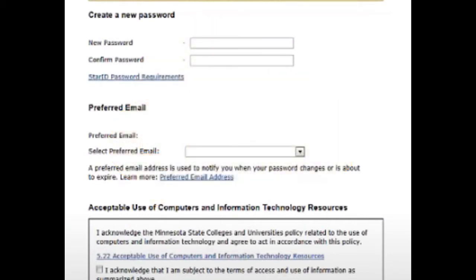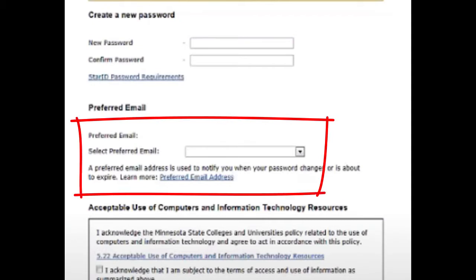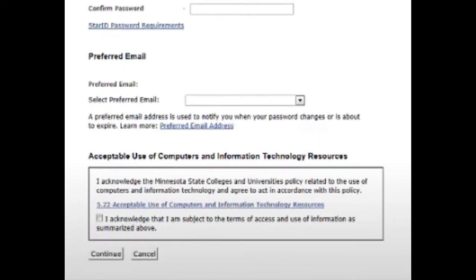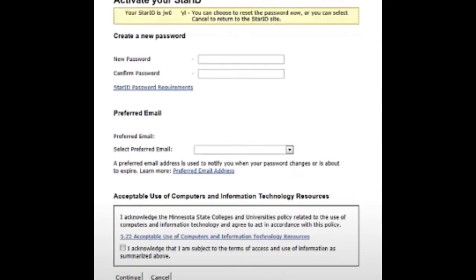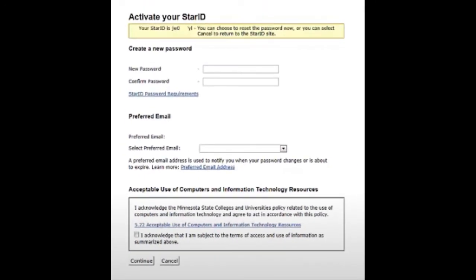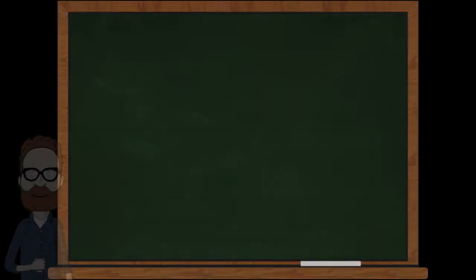The next step in activating your Star ID is to select your preferred email contact in case of emergencies. You can use any email that Normandale has on file, but it is suggested that you use your personal email in case you cannot access anything on the Normandale system. Lastly, you will need to click the Terms of Access and Use Policy box. You should now have your Star ID activated and are good to go.